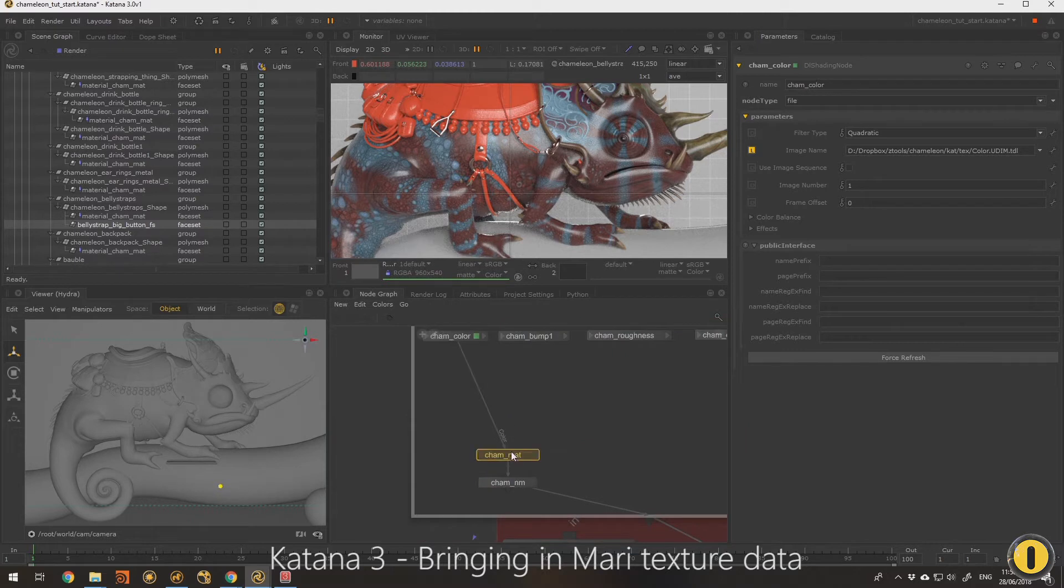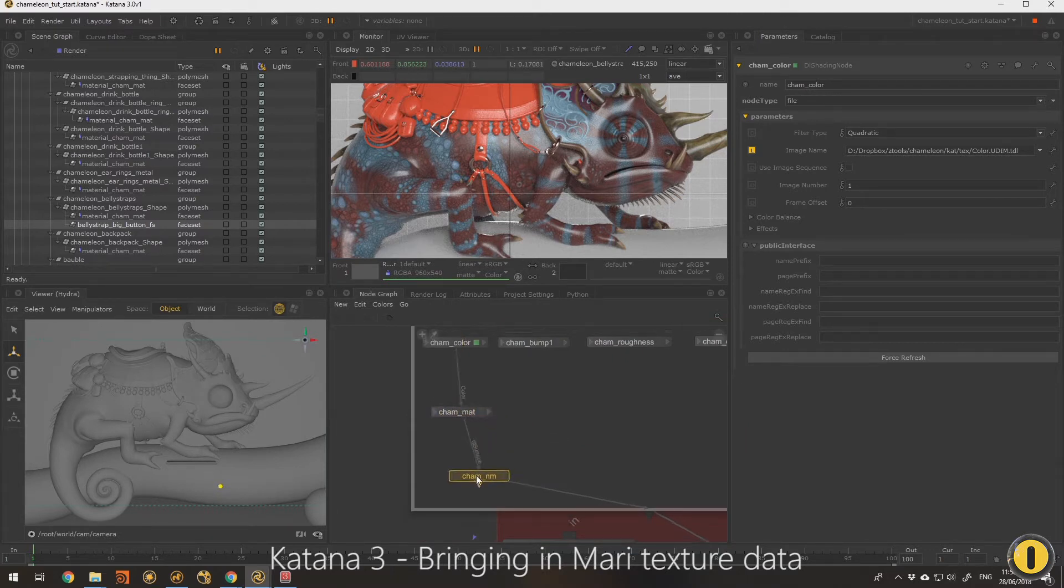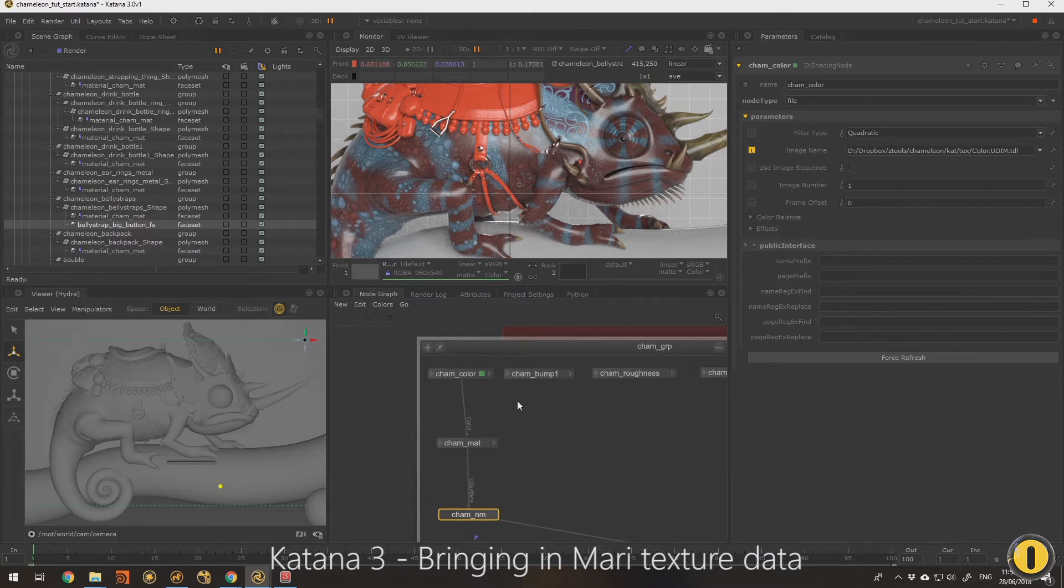If I have a look at the color group here, it's because it's going into the Katana light material through to the network material and through the rest of the system.